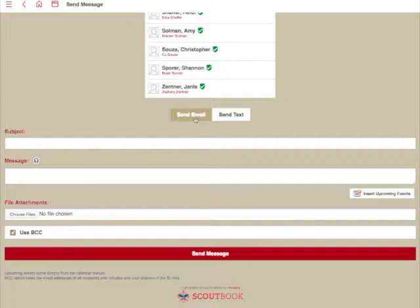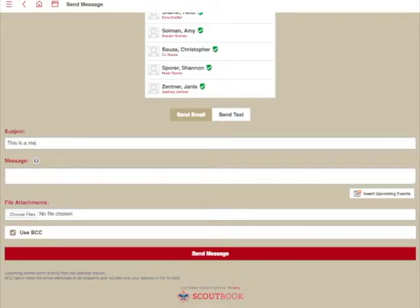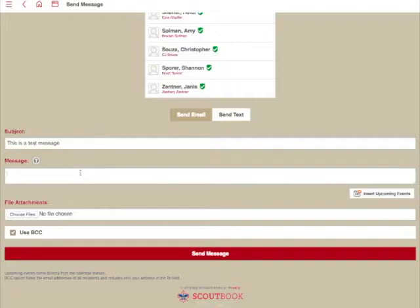So we'll go ahead and click on Send Email. Here's where you type in your subject. This is a test message. And then here is where we'll type our message.